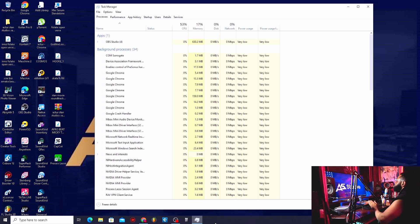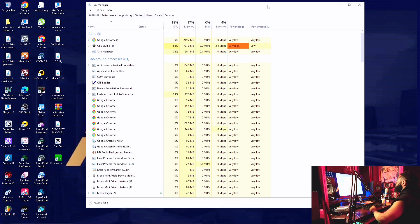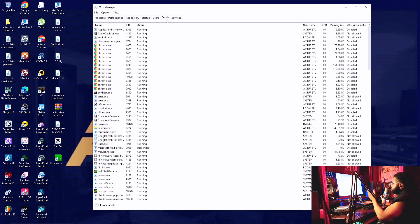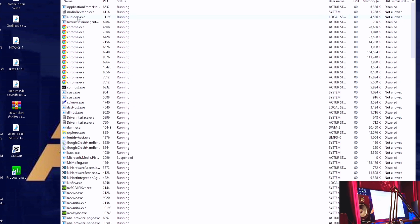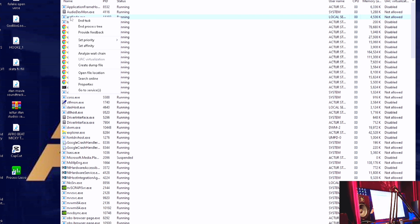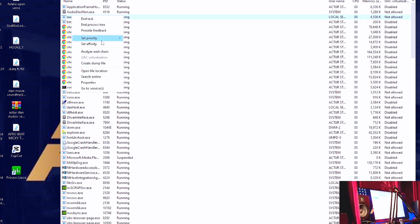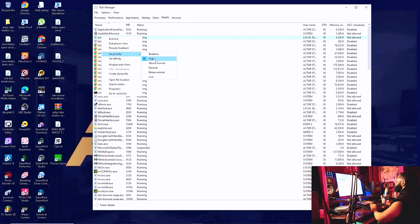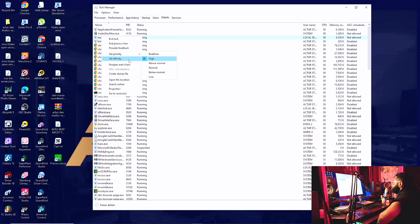Next, go to Task Manager — right-click your taskbar and go to Task Manager, or search it on your search bar. Then go to the Details tab. Look for 'audiodg.exe' — this is what handles your audio. Right-click it and go to 'Set Priority.' Most of the time it will be on Normal or Above Normal — set it to High Priority. You want your CPU to highly prioritize your audio.